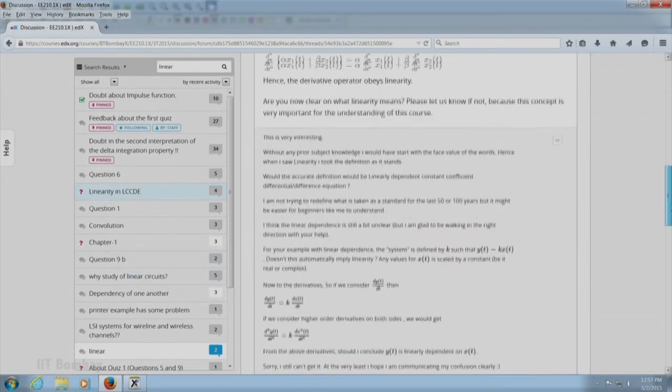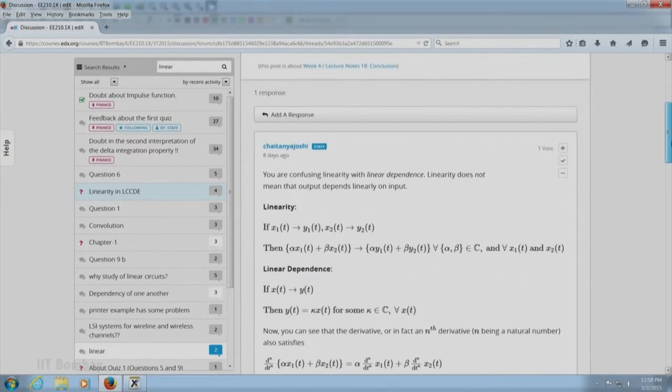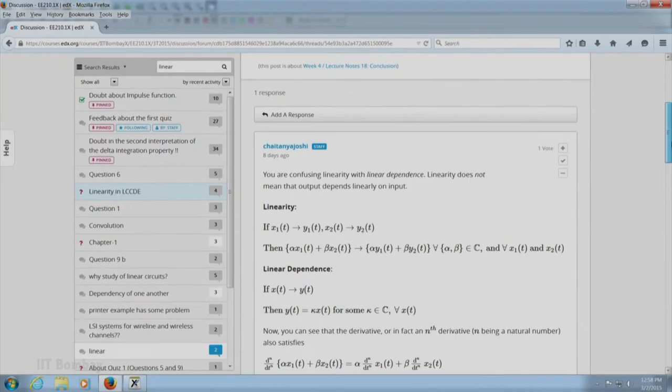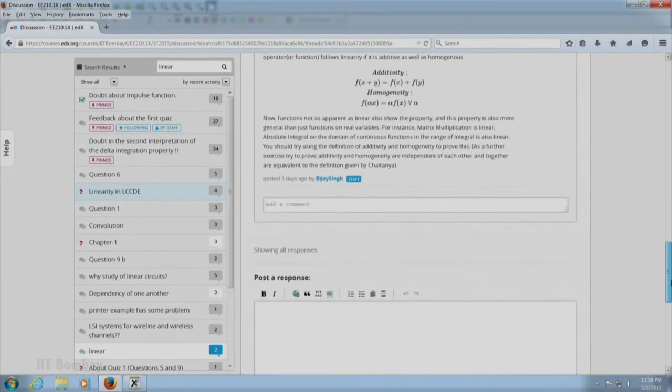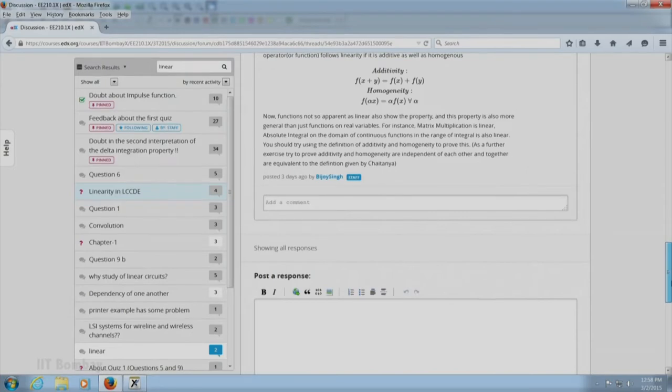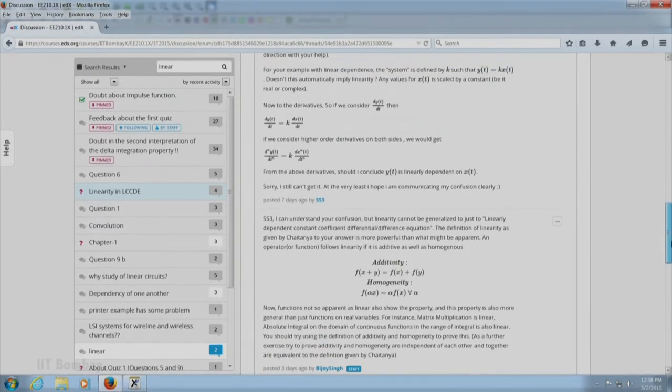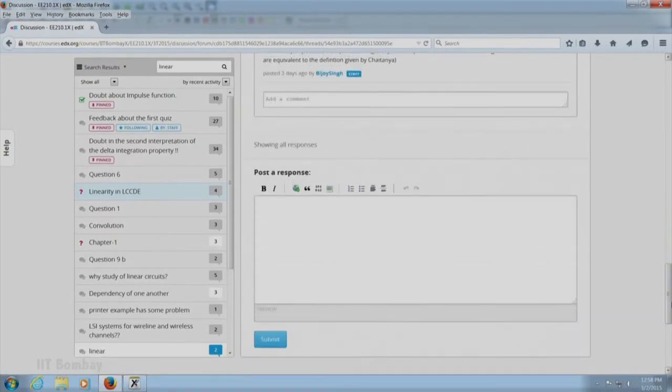Chaitanya answered the question initially by explaining what linearity and linear dependence means. Later, Bijoy clarified again when student SS3 still had some confusion. I hope it is now clear. Also, in LCCDE, can you elaborate on the initial conditions of the system?